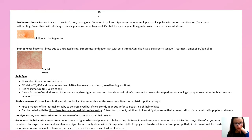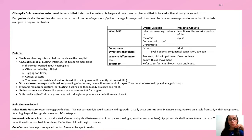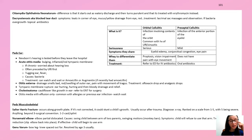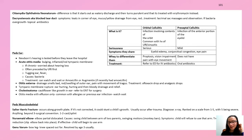Orbital cellulitis is infection involving the contents of the orbit; preseptal cellulitis is infection of the anterior portion of the eyelid. Both present with eyelid edema, conjunctival congestion, and eye pain. The difference: orbital cellulitis also has proptosis, vision impairment, and pain with eye movement. Orbital cellulitis is a serious emergency — refer to the ED immediately. Preseptal cellulitis can be managed outpatient with oral antibiotics.